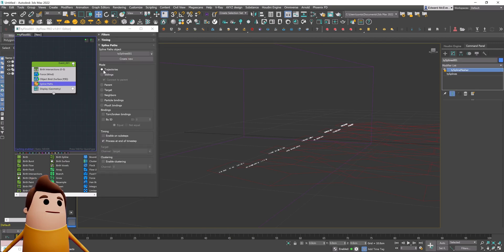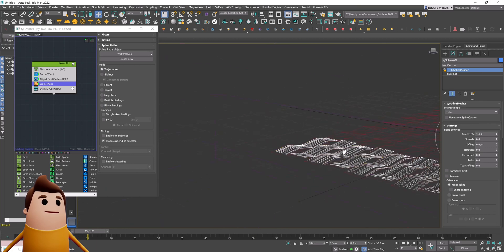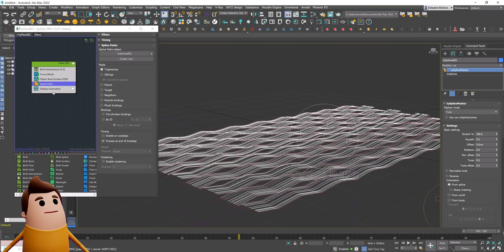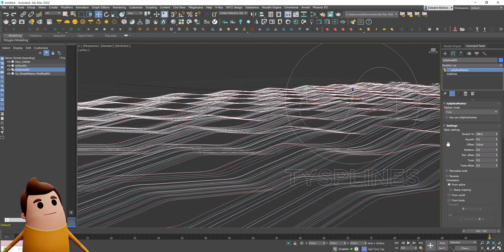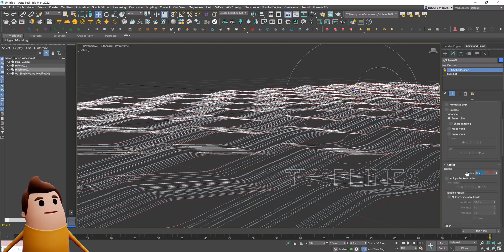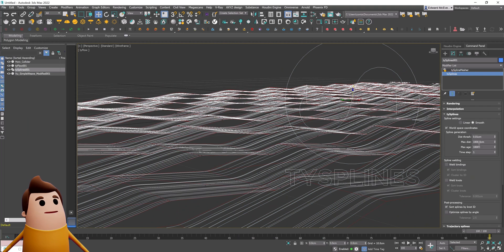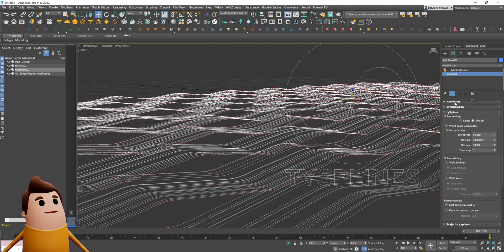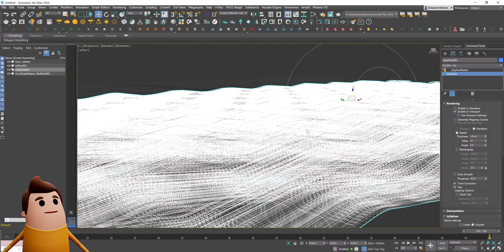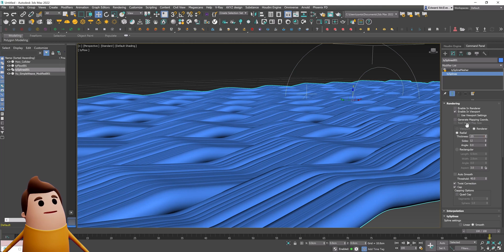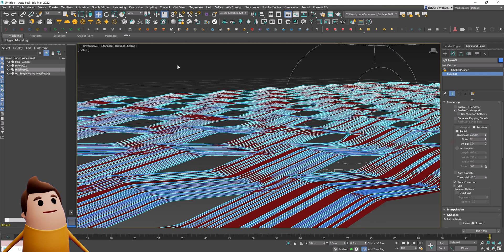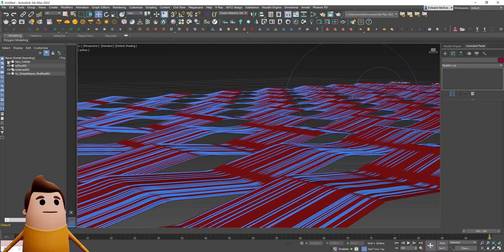Then I'm going to create an object bind and bind all those particles to that weaving mesh. With it locked to surface, snap to surface, and friction set to something like five, as you scroll through the timeline you can see that these particles stick to the mesh as expected. Now using a spline pass in trajectories mode — boom — we have a weaving pattern of splines. Under the TySplines, let's set the thickness in both parts of the modifier to 0.05 and enable in viewport so you can see the thickness.